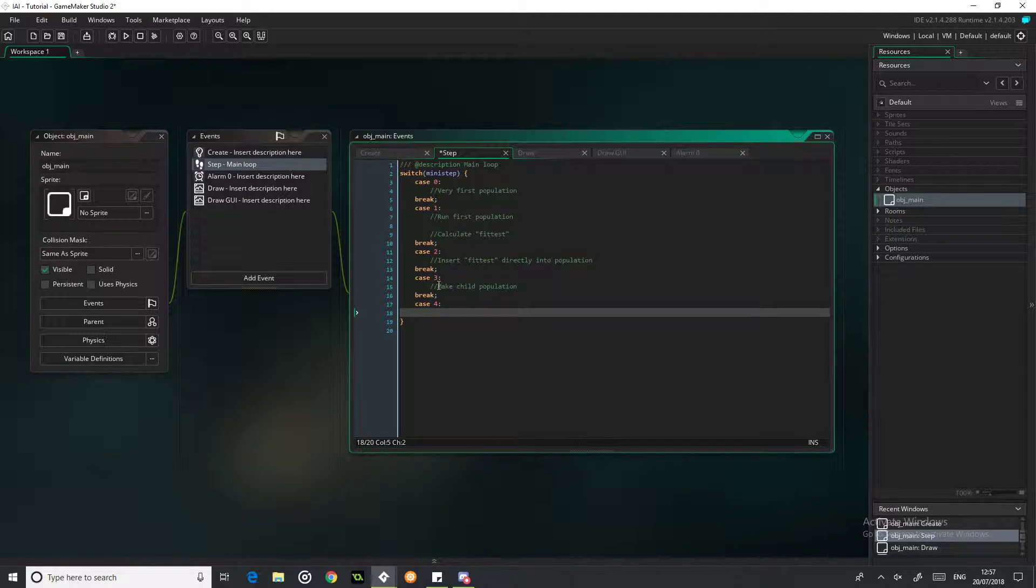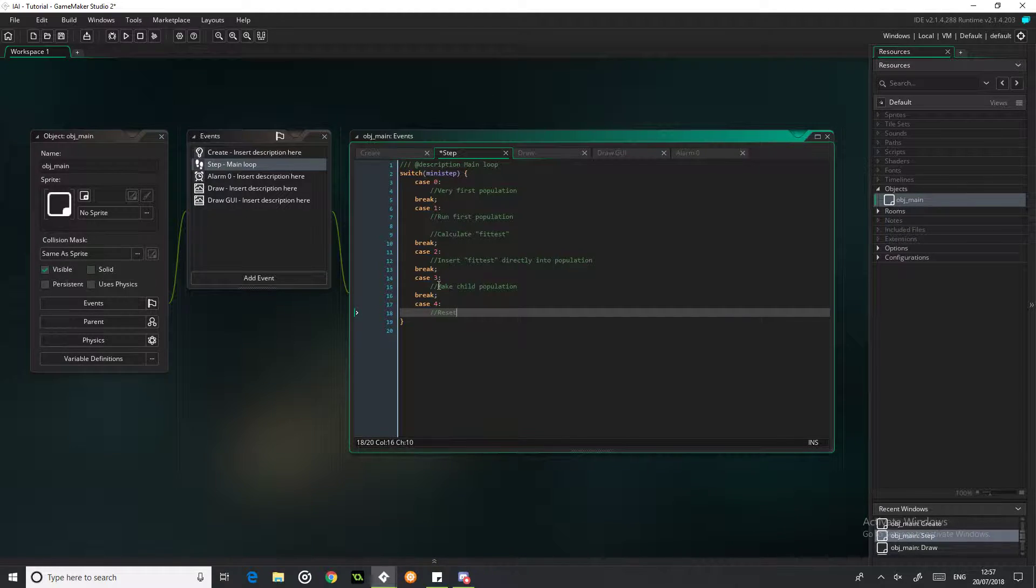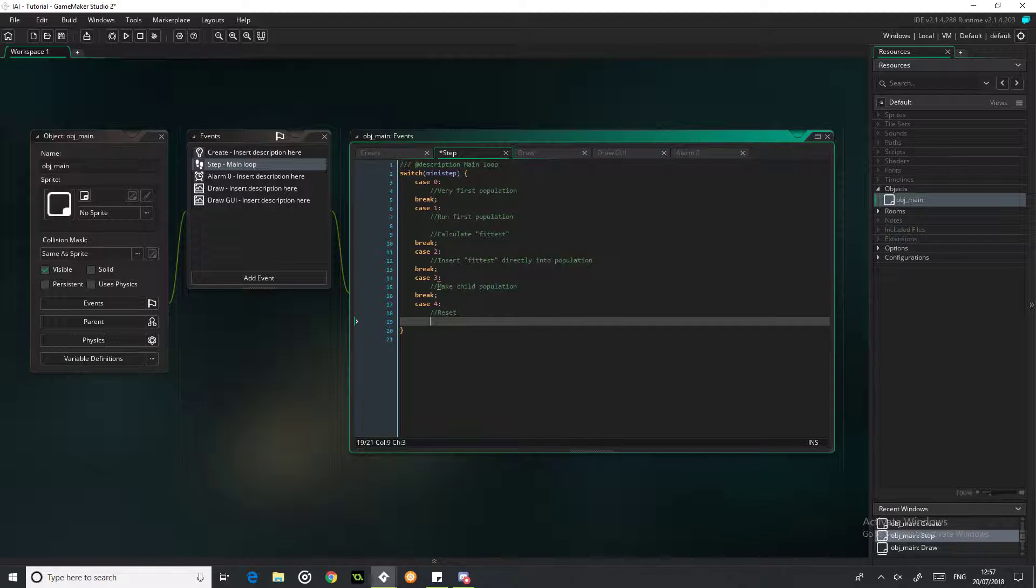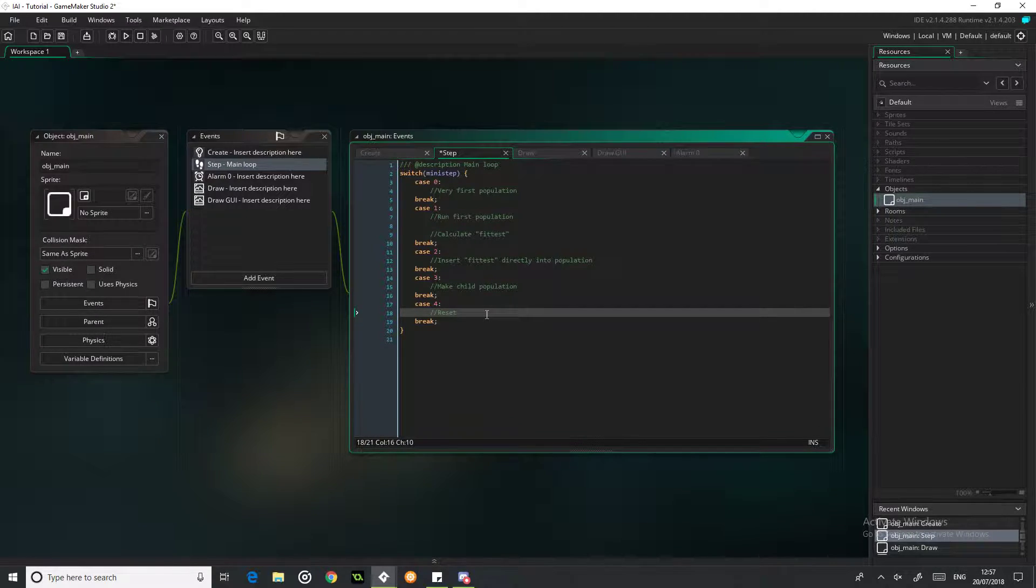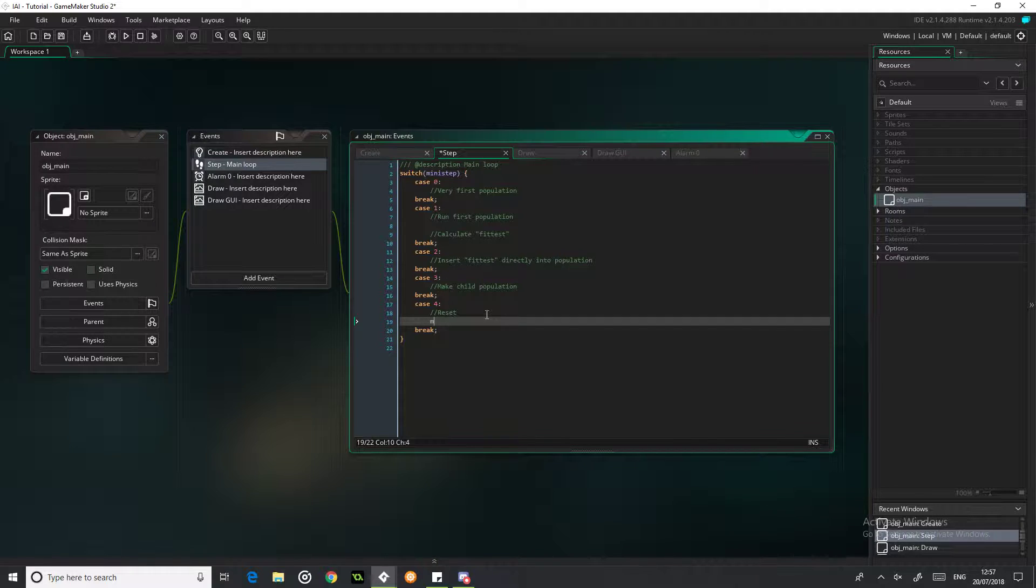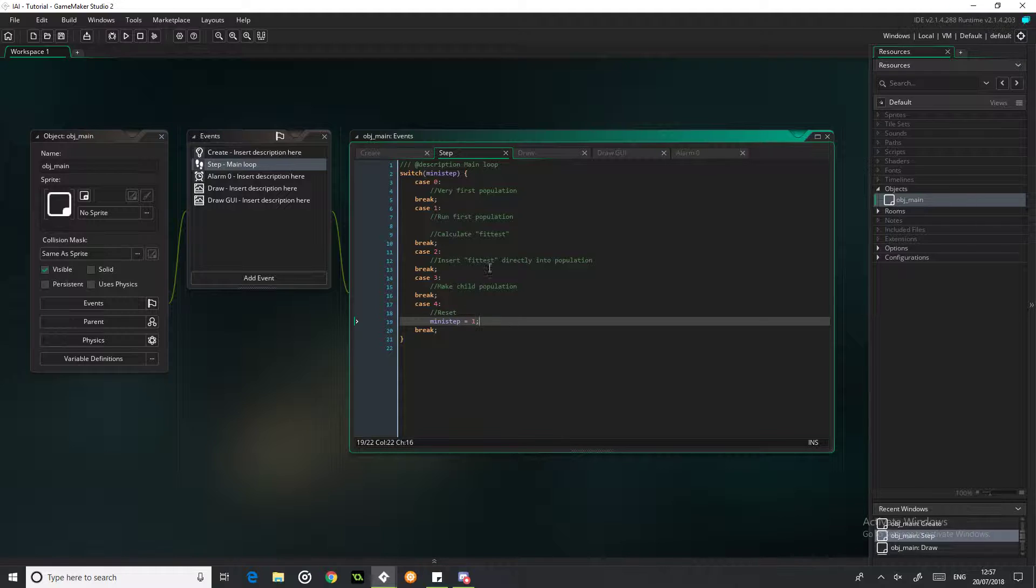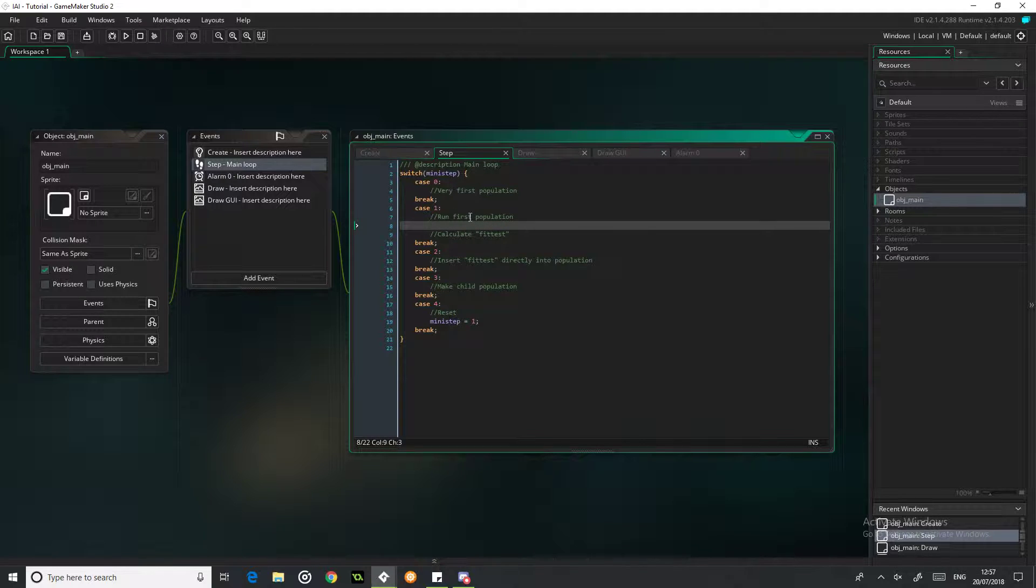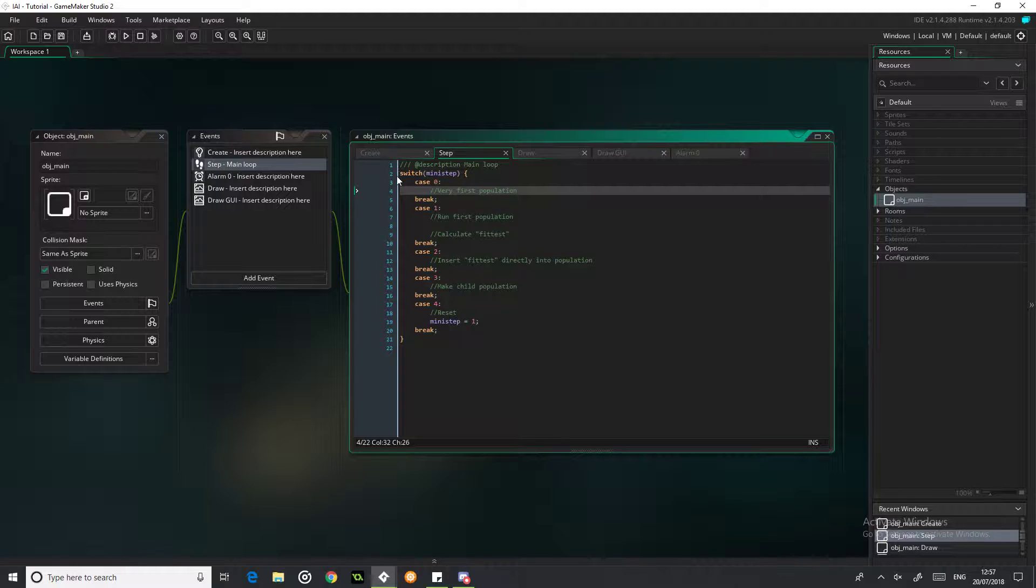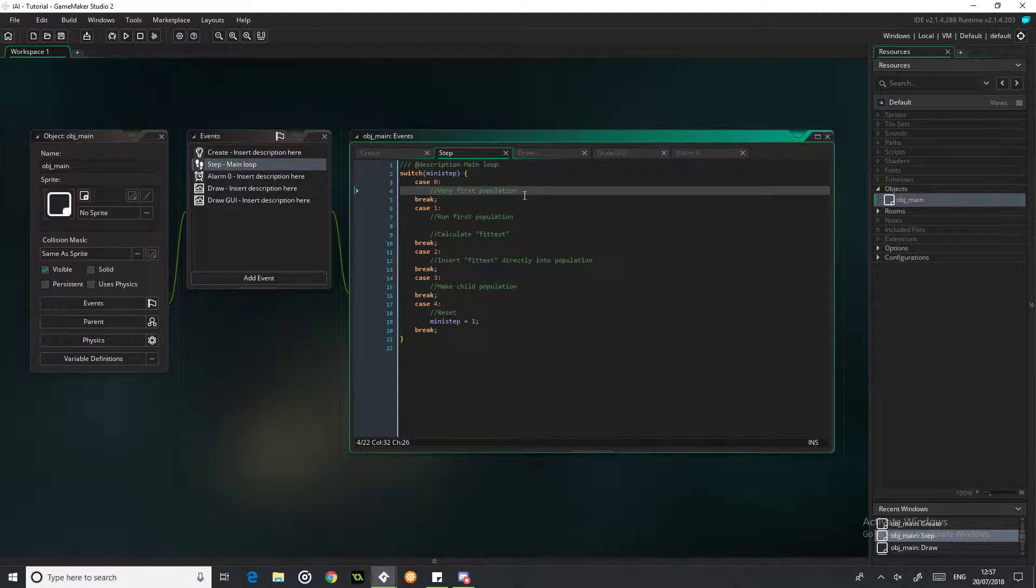Case 4, this is just going to be our reset. So we're just going to reset loads of variables, and then we'll just write this in now actually, we're just going to skip back to mini_step equals 1, so we're going to then run our next population. So that's pretty simple for the moment, I don't think there's anything crazy going on right now.